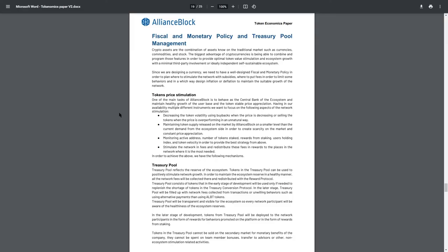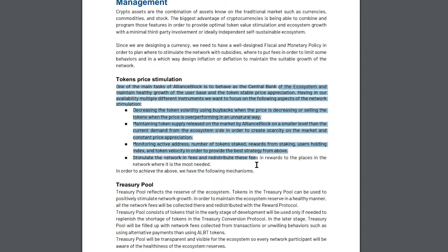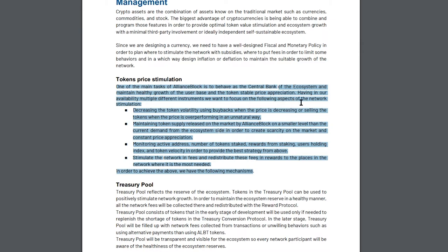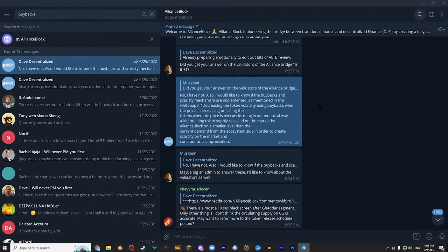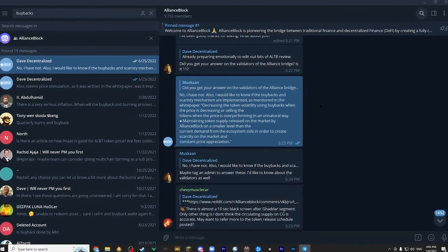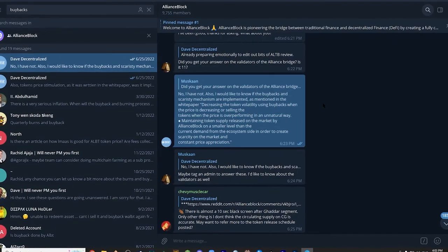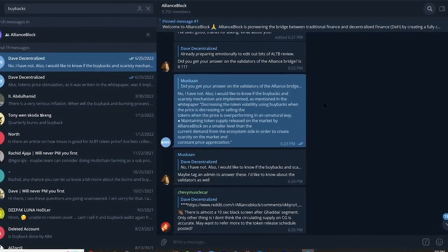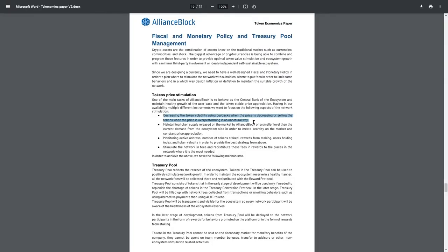I came across Fiscal and Monetary Policy section in the Tokenomics White Paper. It says that one of the main tasks of Alliance Block is to behave as a central bank of the ecosystem and maintain healthy growth of the user base and the token stable price appreciation. Token stable price appreciation, I quote again. We want to focus on the following aspects of the network's stimulation. Decreasing the token volatility using buybacks when the price is decreasing or selling the tokens when the price is overperforming in an unnatural way. These buybacks are not documented or discussed at all, it seems. My questions on telegram about the matter remained unanswered.